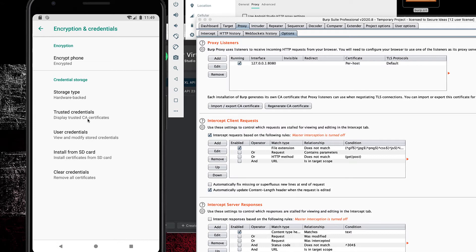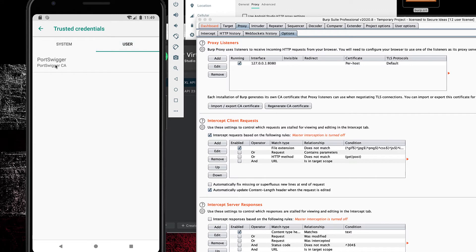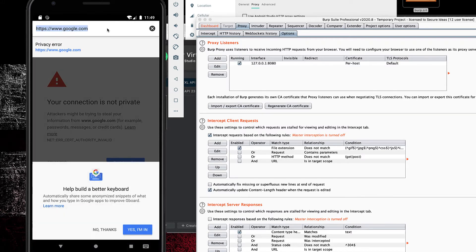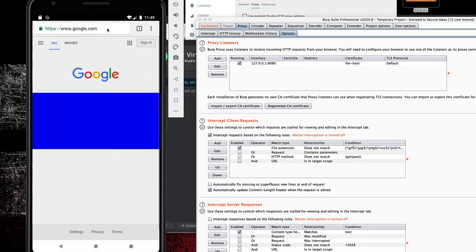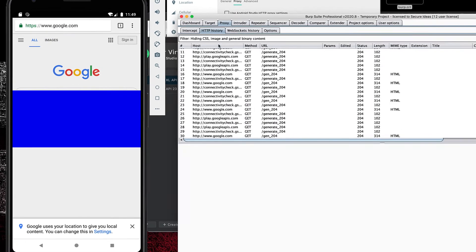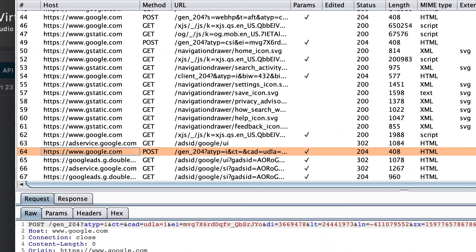It says Burp is installed. I can verify that by going to Trusted Credentials and looking under User — I'll see the one from PortSwigger. PortSwigger is the company that makes Burp Suite, so that is the certificate I just installed. To verify it's working, go back to Chrome and refresh that HTTPS Google page — we didn't get the warning. I can also look inside my Proxy History and scroll to the bottom to see HTTPS requests, including one for www.google.com.